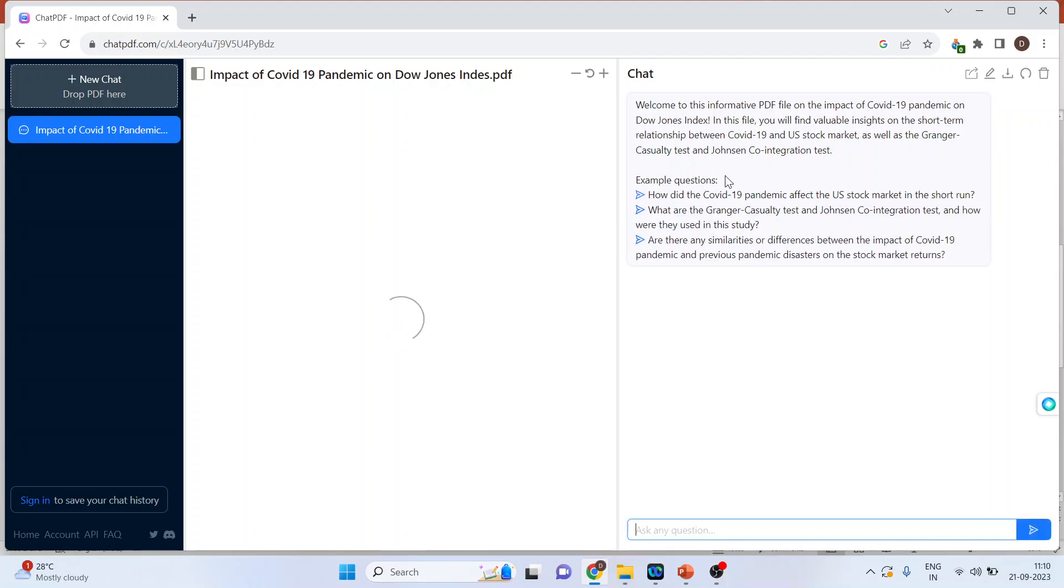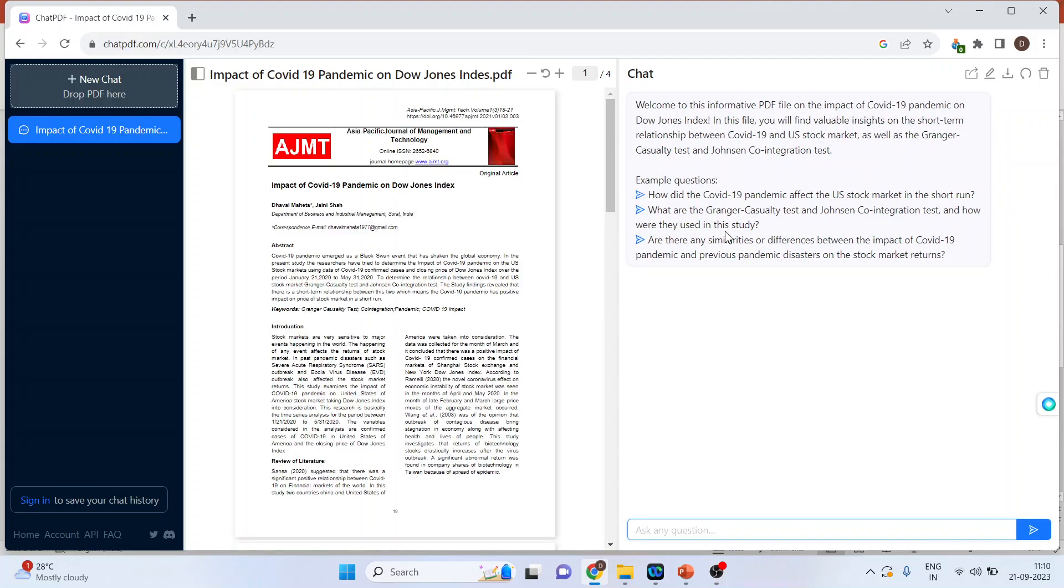On the right hand side, you can see the probable questions which can be asked for this paper.